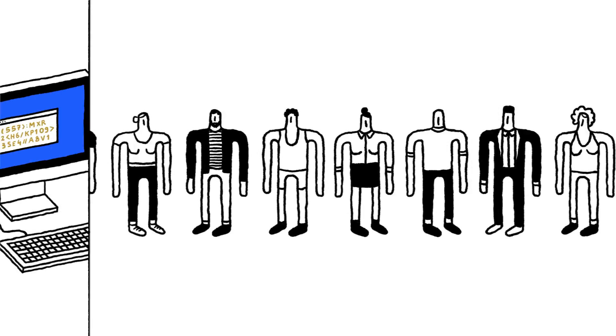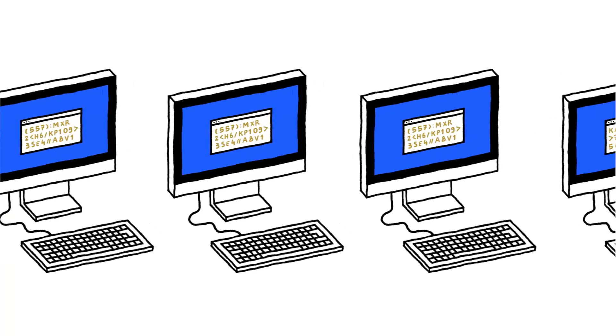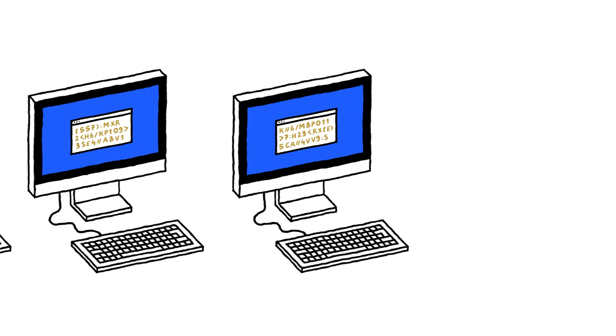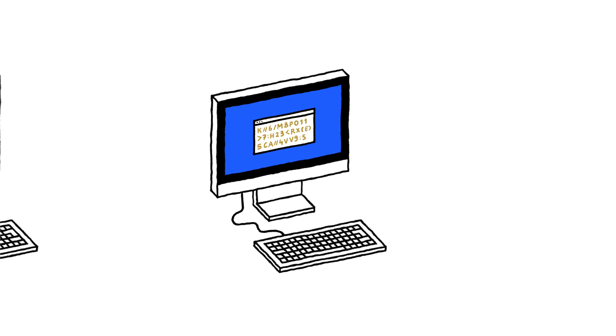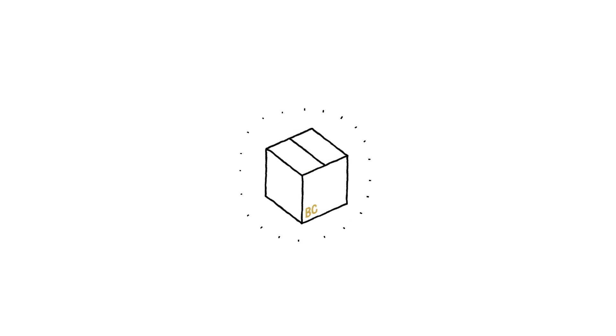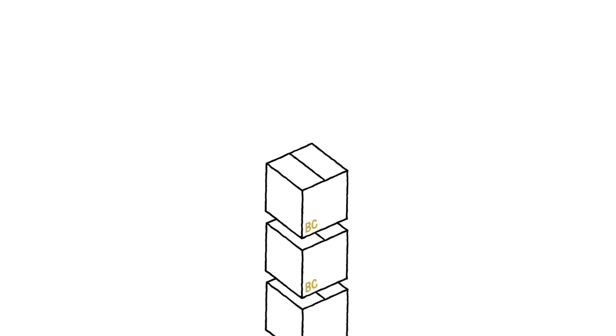Technically, it is their computer that validates the transaction by solving algorithmic problems. After being validated, they are grouped together in blocks that form chains, hence the name blockchain, and kept public.